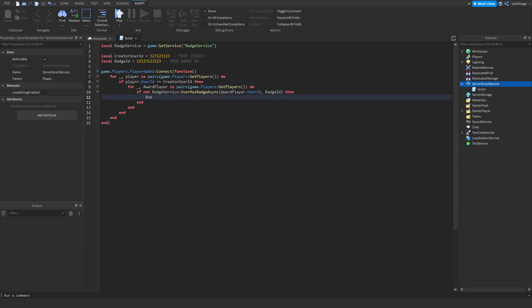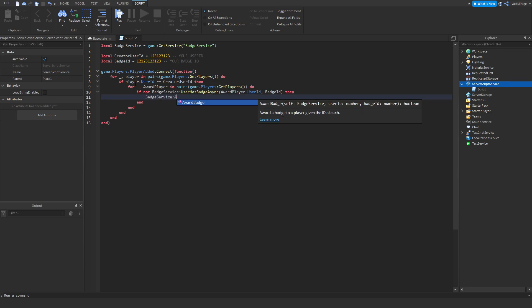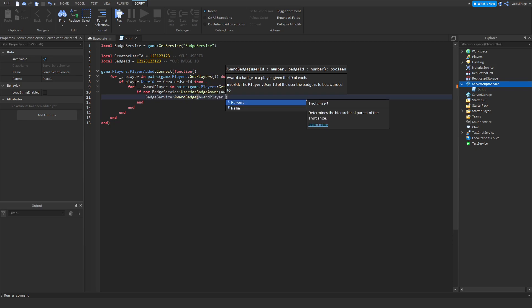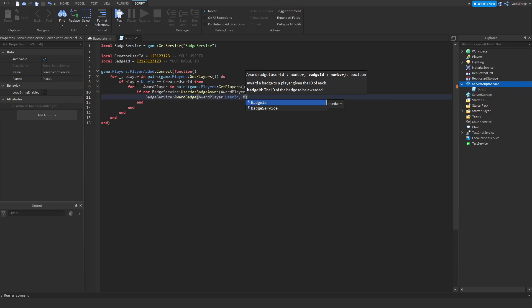So badge service award badge award player dot user ID and badge ID.